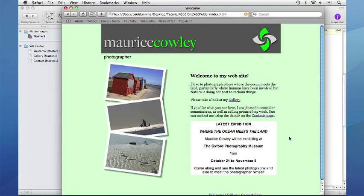This completes the second tutorial. For the next tutorial we will be using this Freeway file again and adding some dynamic effects using Freeway actions.